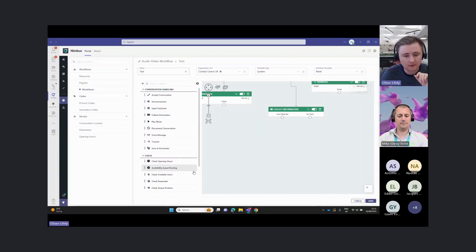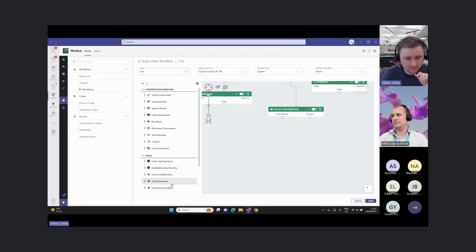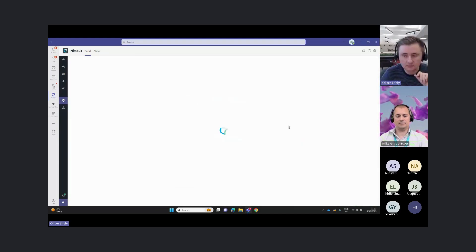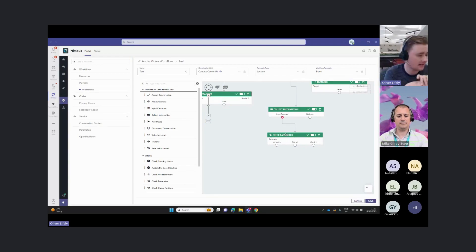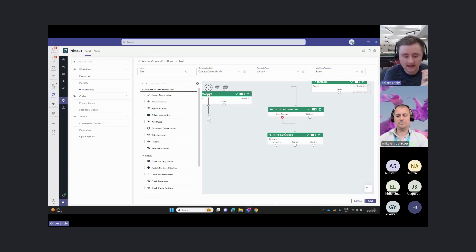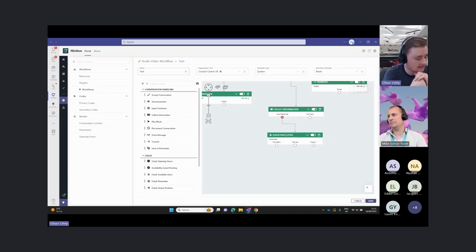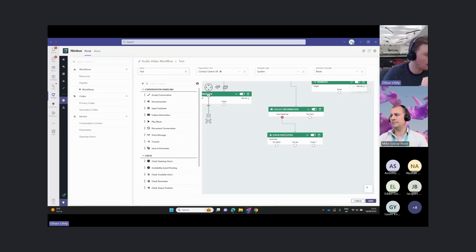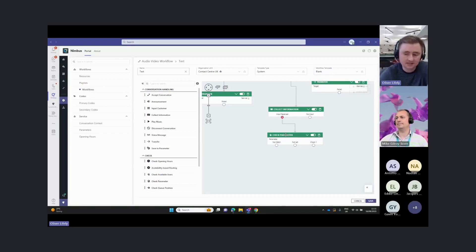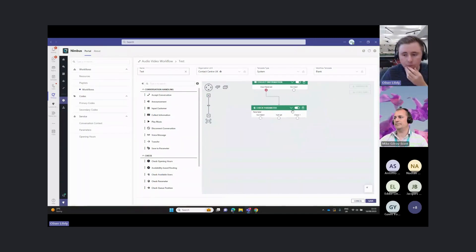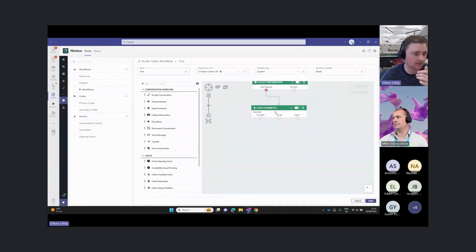Then we can use that parameter to do all sorts of things. We might then want to use that parameter and check that parameter against our CRM. We can say, okay, if this parameter means they're a VIP caller in your CRM system, or they have a big outstanding invoice, we can then route based on these parameter checks.